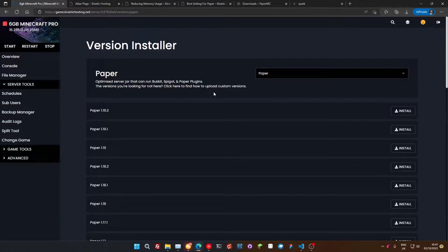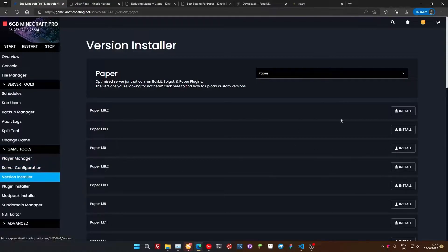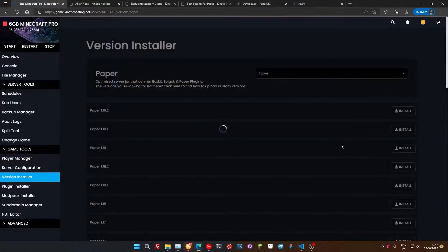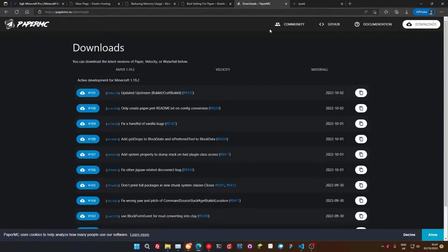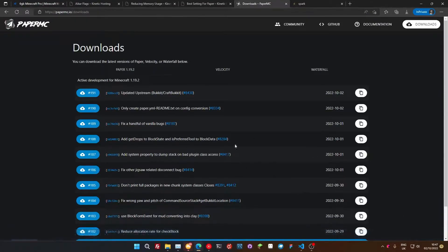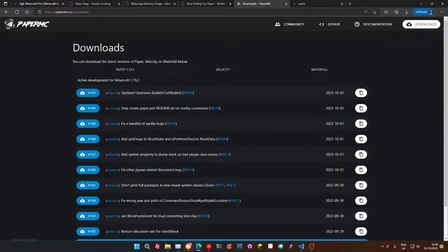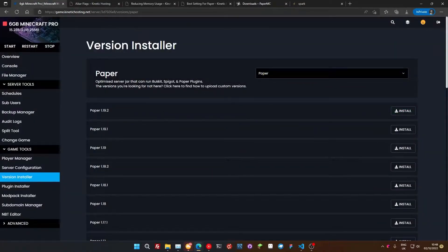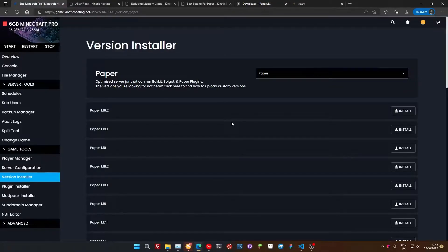Now, if you're with Kinetic Hosting, you can go to the version installer down the bottom here and press install, and this will install the latest version of Paper for you. If you're not with Kinetic Hosting and you're self-hosting, you can just go to the Paper website here and download the latest version. It's always worth keeping these updated. If you're with Kinetic Hosting, this version will always be the latest, so just press the install button again to update.